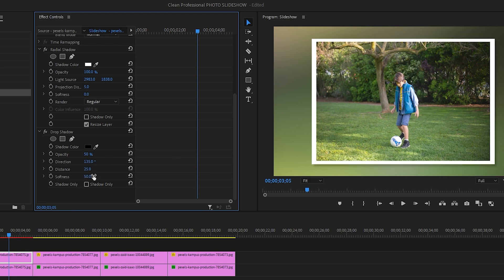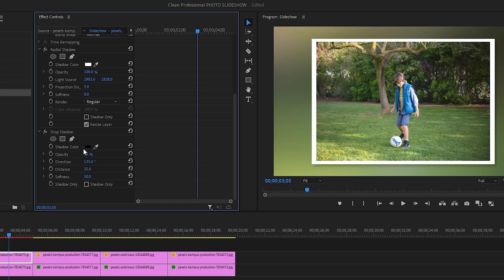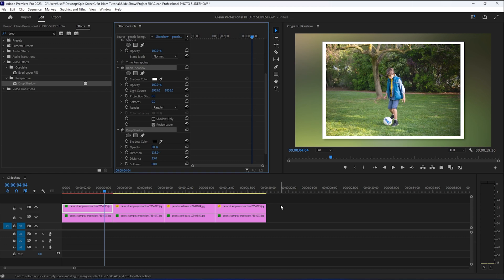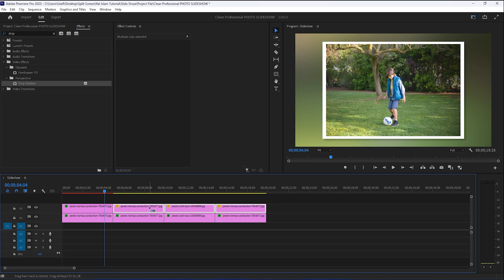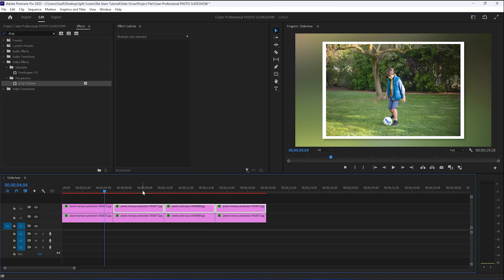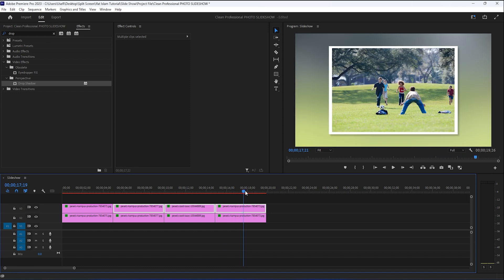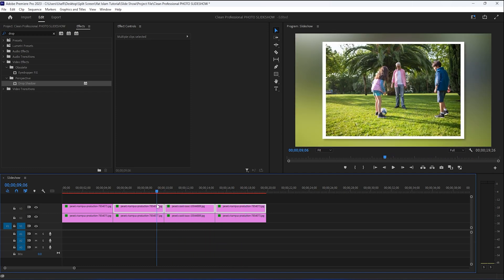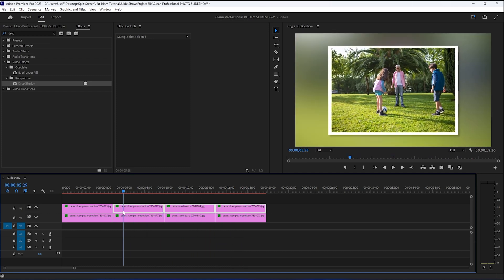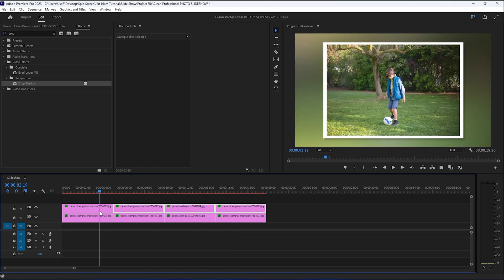Just like I did before, we can now select both effects by holding the control key. Hit control plus C or command plus C to copy, select the other images and hit control plus V or command plus V to paste. And now all the other photos also have the white border and the drop shadow.